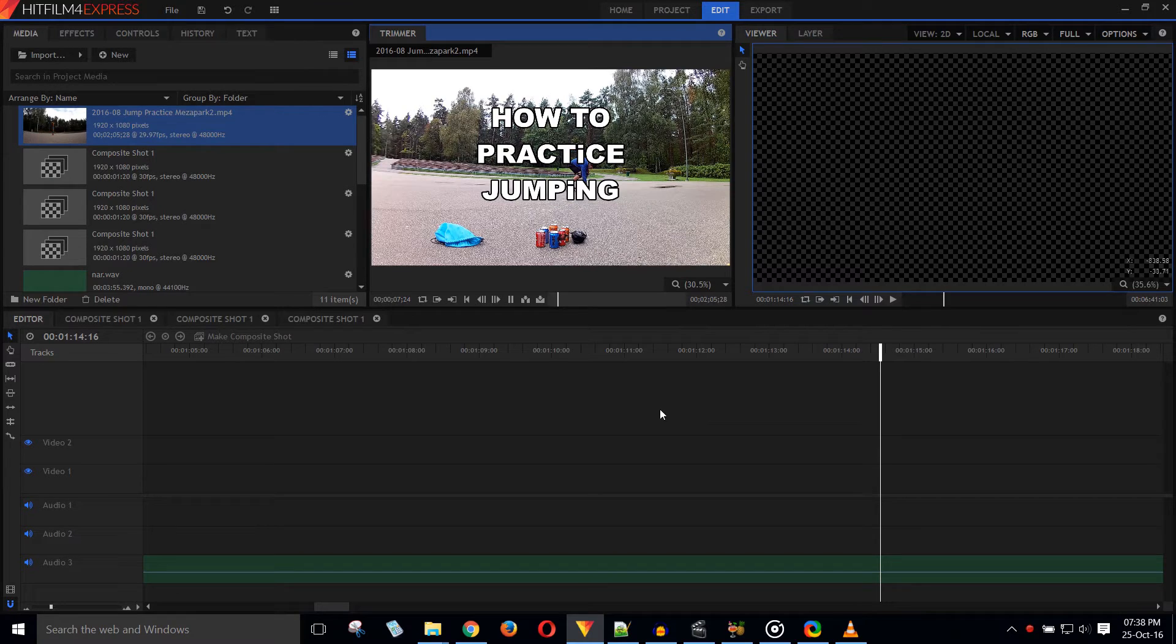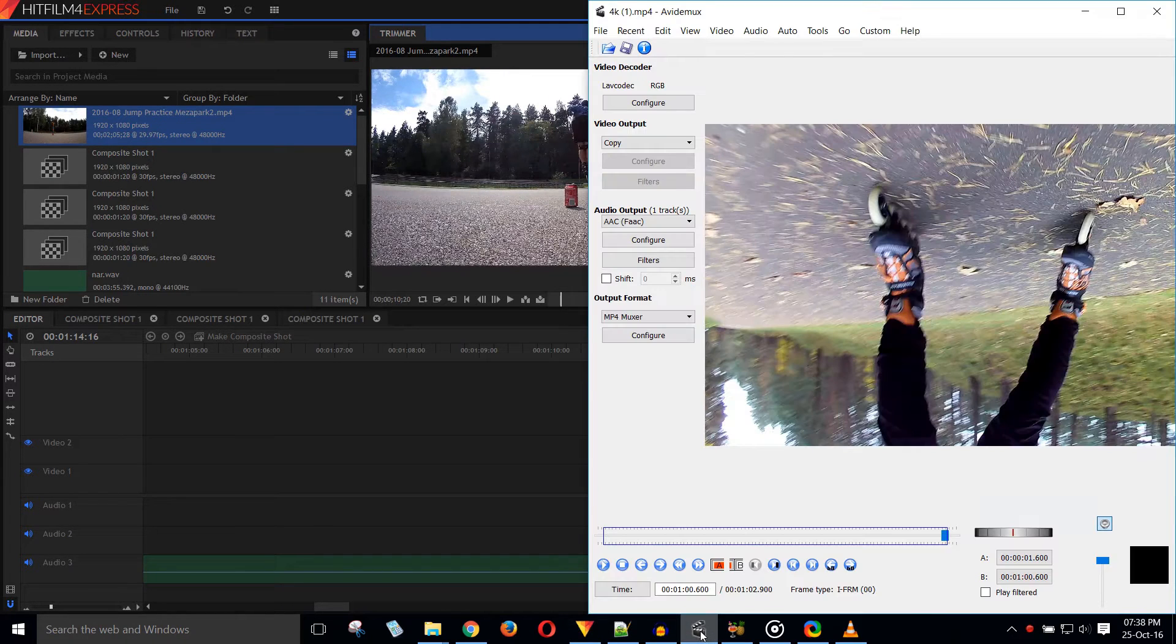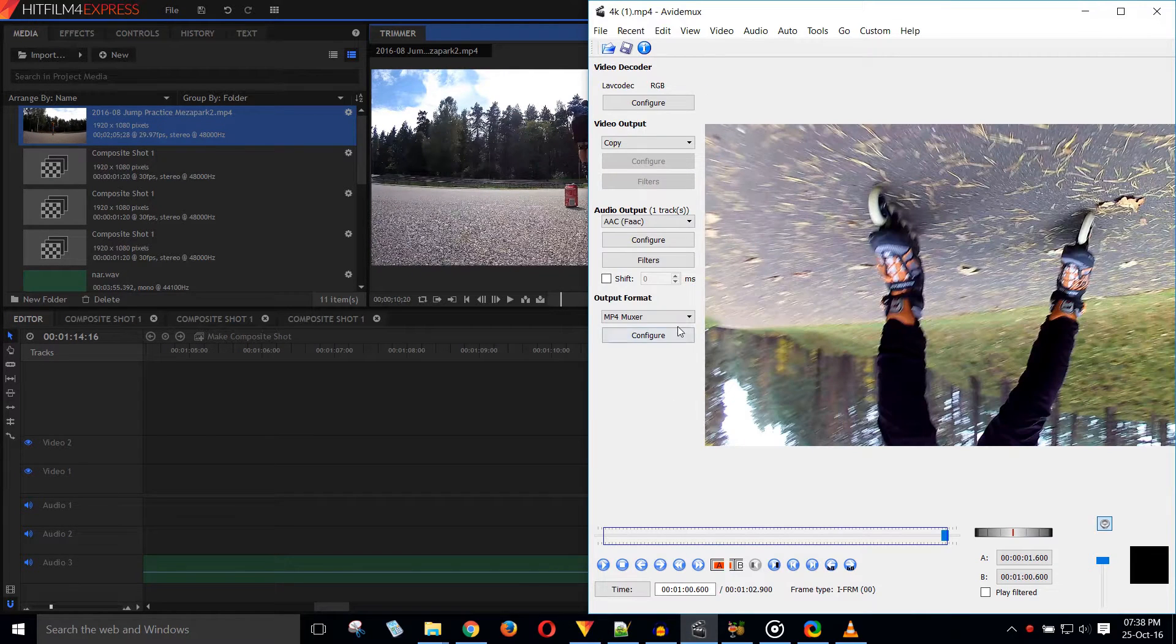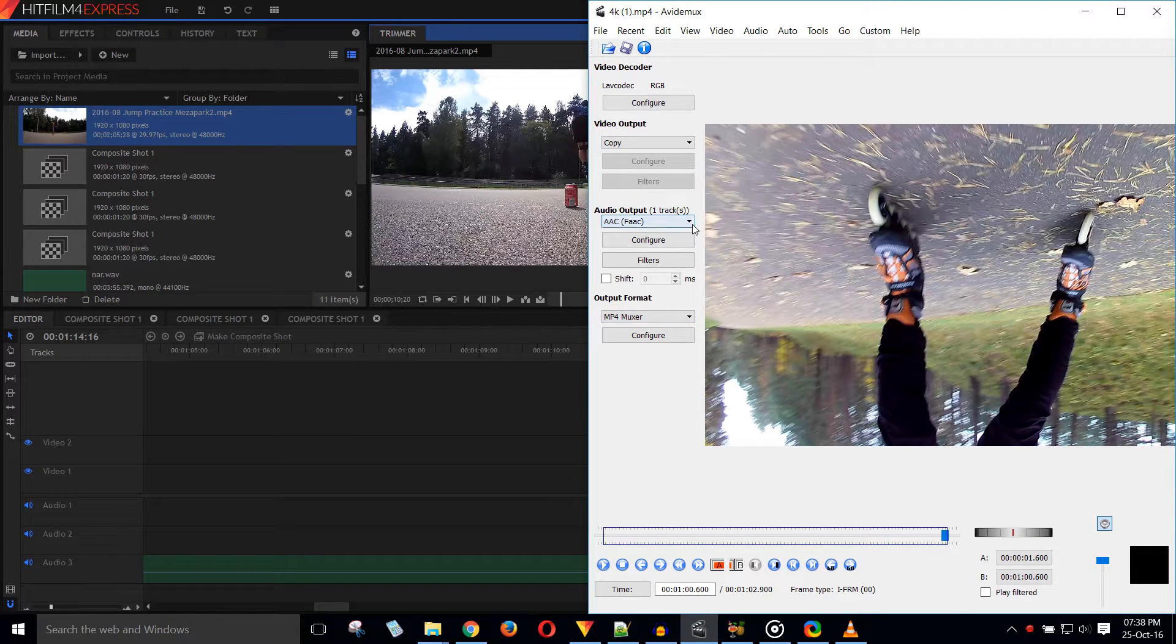Playback in HitFilm was kind of staggering, but another program, AvidDemux, came to my rescue. It quickly reformats the footage. Just select MP4 MUX through output.